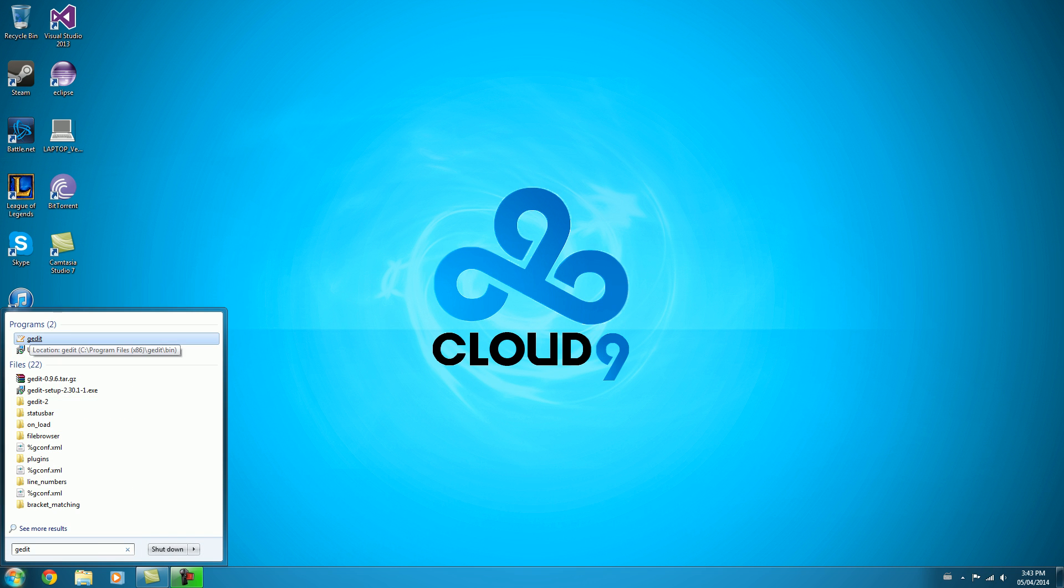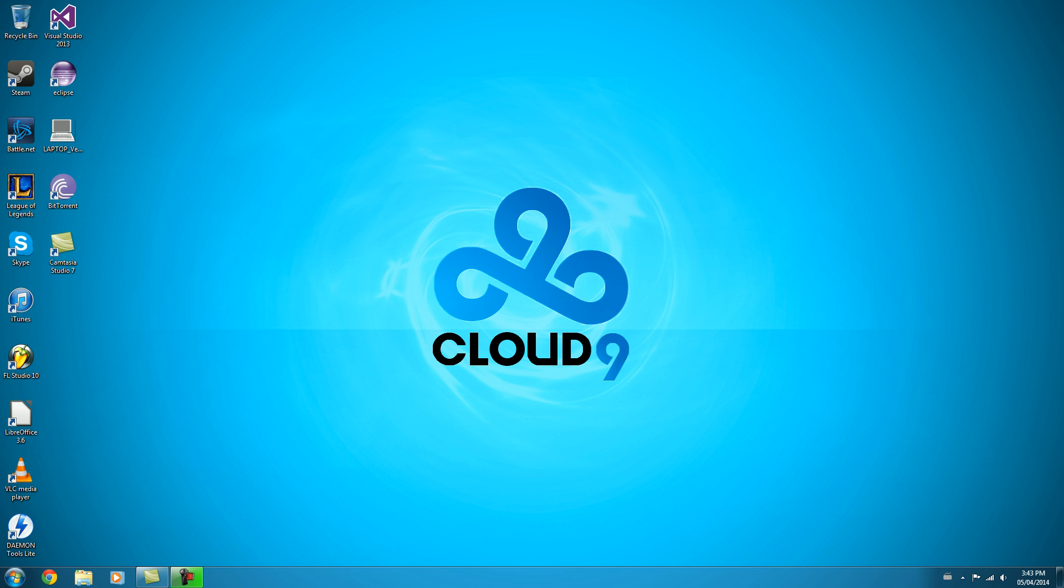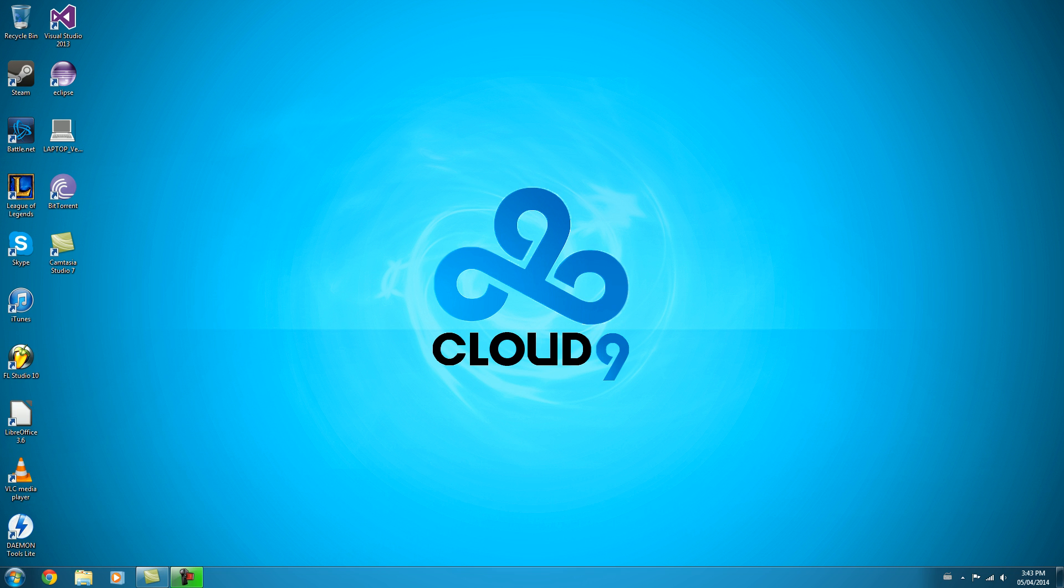So you should see a thing called gedit if you search for it. So we can open that up. And there it is. It looks like a pretty plain old, nothing fancy here. Just a space to write text. So that pretty much covers setting up our development environment. And in the next video, we'll focus on writing our very first Python program. OK.